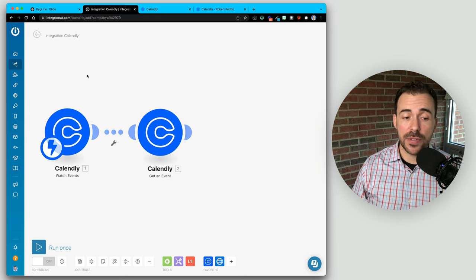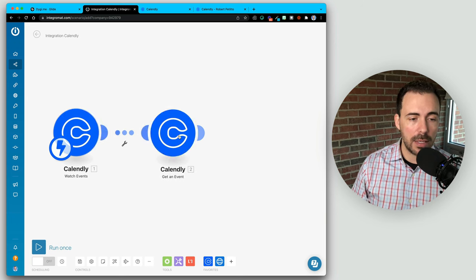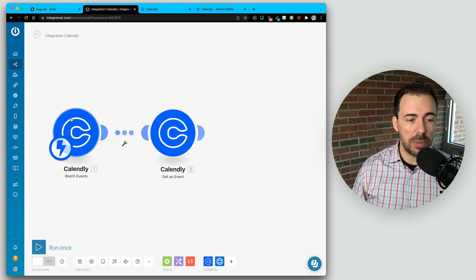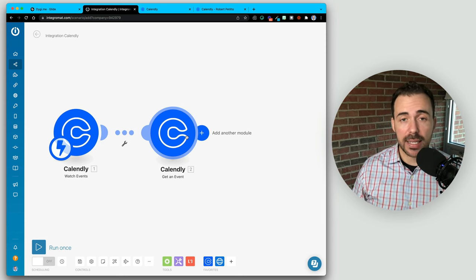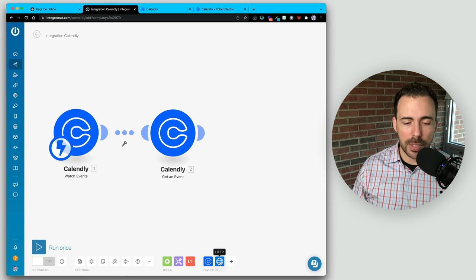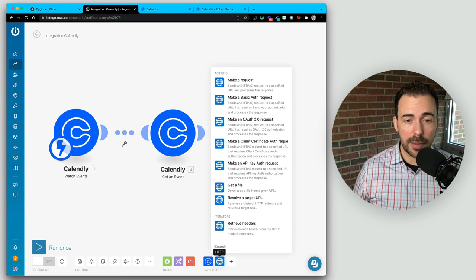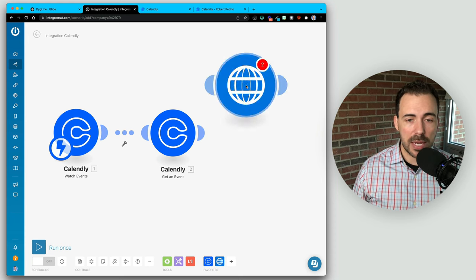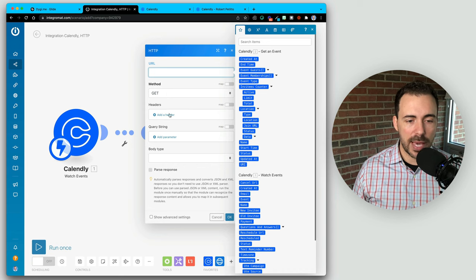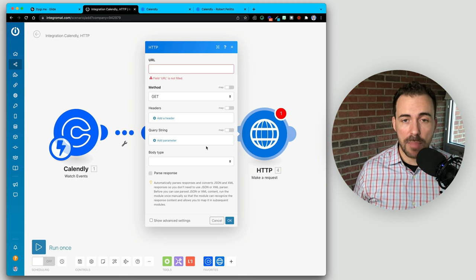Here in IntegraMat, I've already created a new scenario. You see I'm watching new events from Calendly and getting the details from Calendly. Pick your app — if you want to choose Twitter, Instagram, Facebook, or whatever app you want as your trigger, you place it here in IntegraMat. And then the way you talk back to Glide using IntegraMat is an HTTP module. In Zapier I believe it's a webhook module, but don't quote me on that. So I'm going to add an HTTP module, which basically means do something on the Internet — and the thing I want to do is make a request.